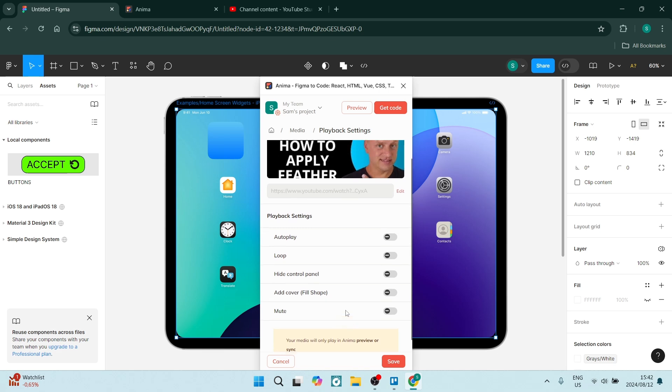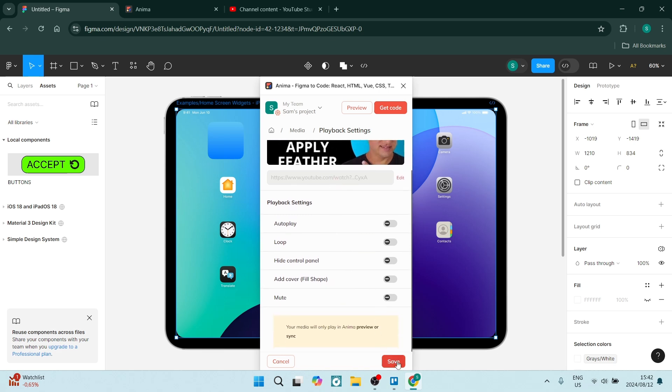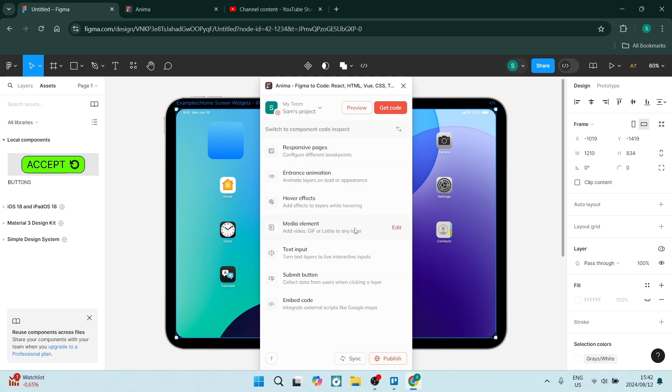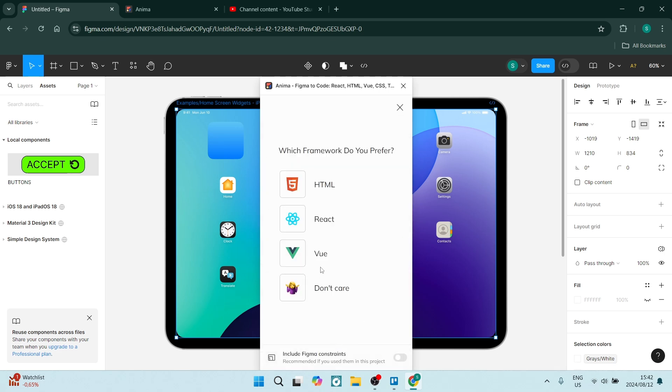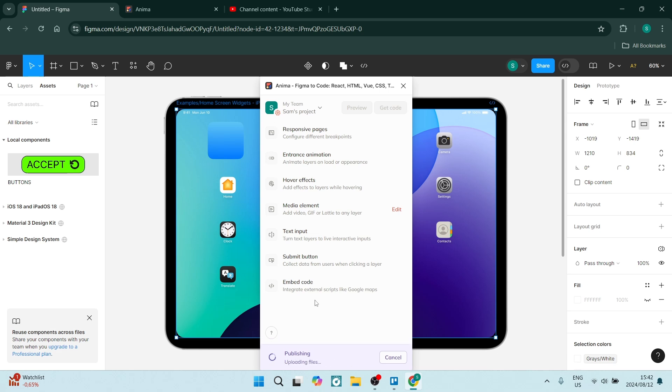Once you're happy with that, click on save. Now if you click on publish, you can choose the framework you use. Let's go ahead and say HTML, and you'll be able to get the code to embed it into your design with a hyperlink.